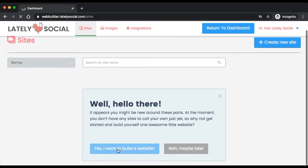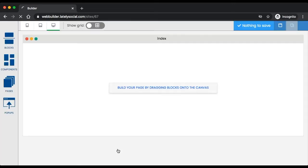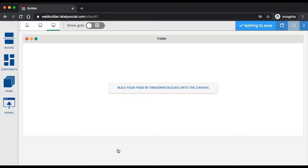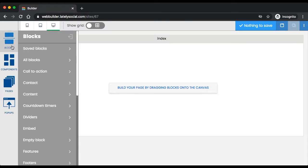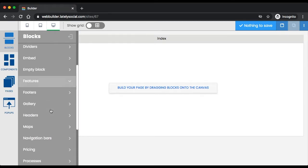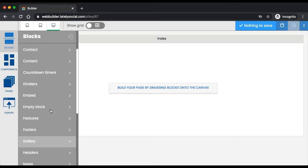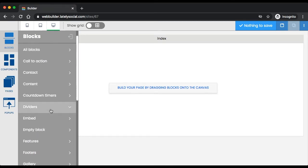Everything within the website is customizable: the colors, the fonts, the text. We do provide different blocks, and the blocks are just different designs that you can drag and drop onto a website. To get started, I'm going to import a header that I want to use for this tutorial website.